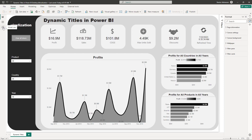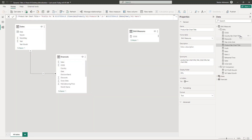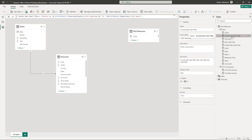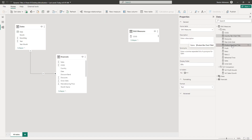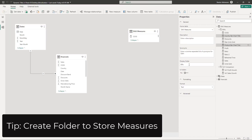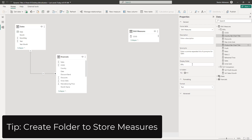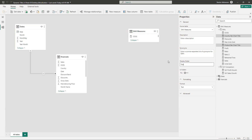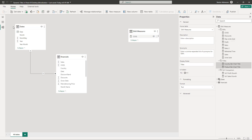Let's go to model view, select these two measures holding down Ctrl, and create a new folder called 'Titles.' Then let's go back to the report view.